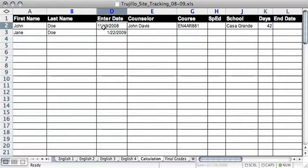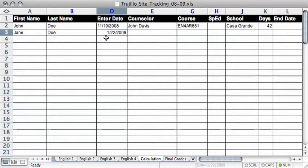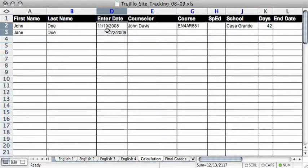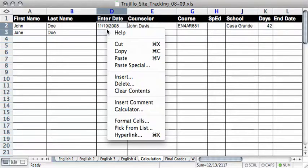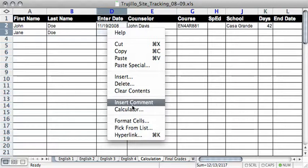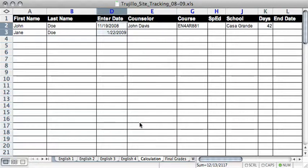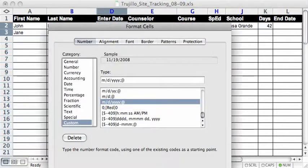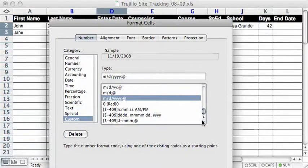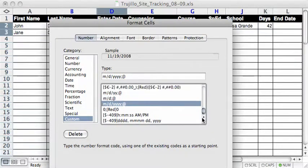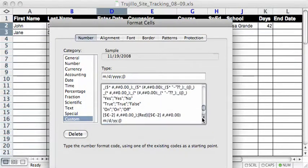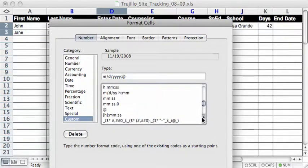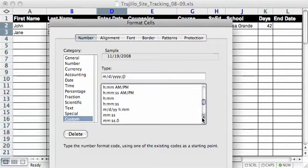First, you're going to want to enter the student's enter dates in the enter date column, and then once you know their enter date, go ahead and select the enter dates and then right click. Then you'll go to format cells, and then when this box comes up, you're going to want to select which format you want the date to look like.